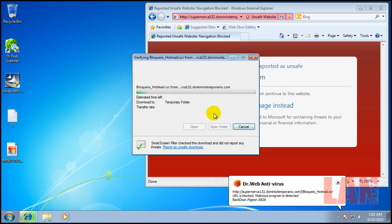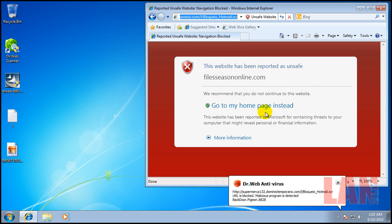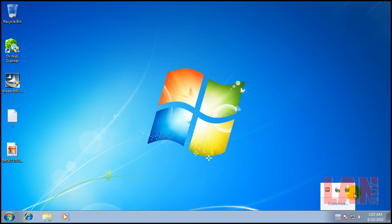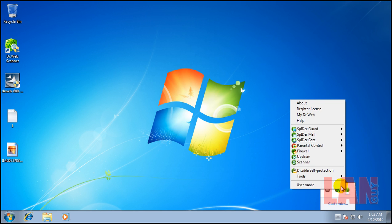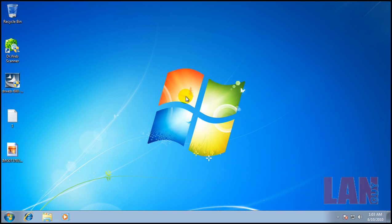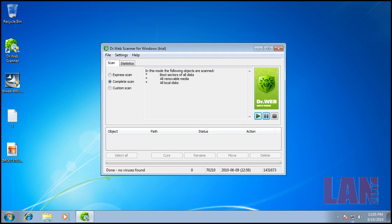Last one. Alright, so looks like it blocked a lot of them and I'm going to do a scan now. I'm going to do a full scan and I'll be back when the scan is done. Okay, so the scan finally finished, it took a while and it didn't find anything.